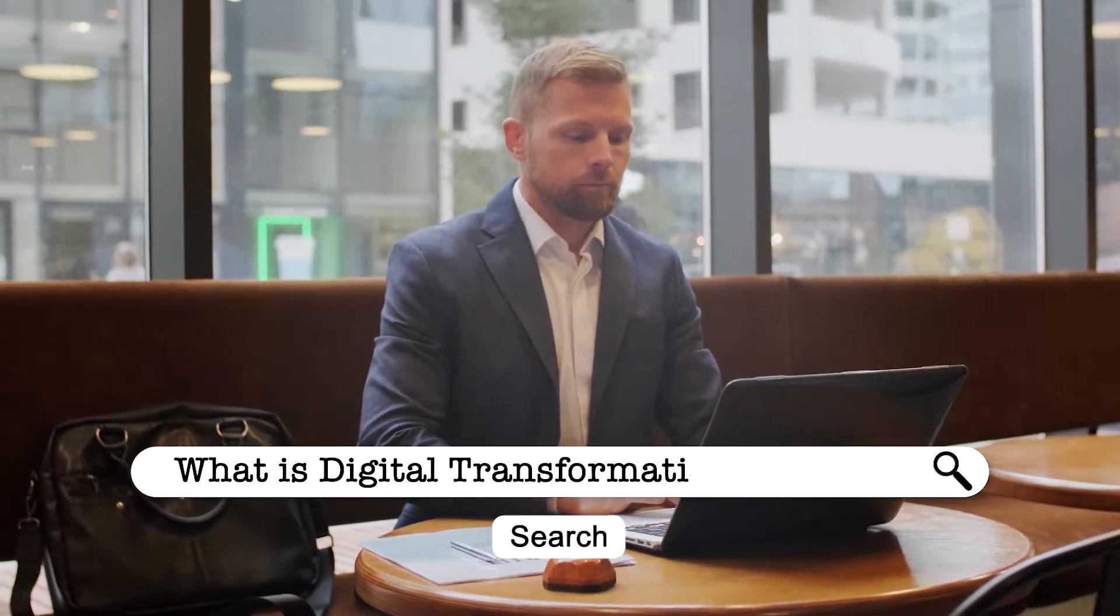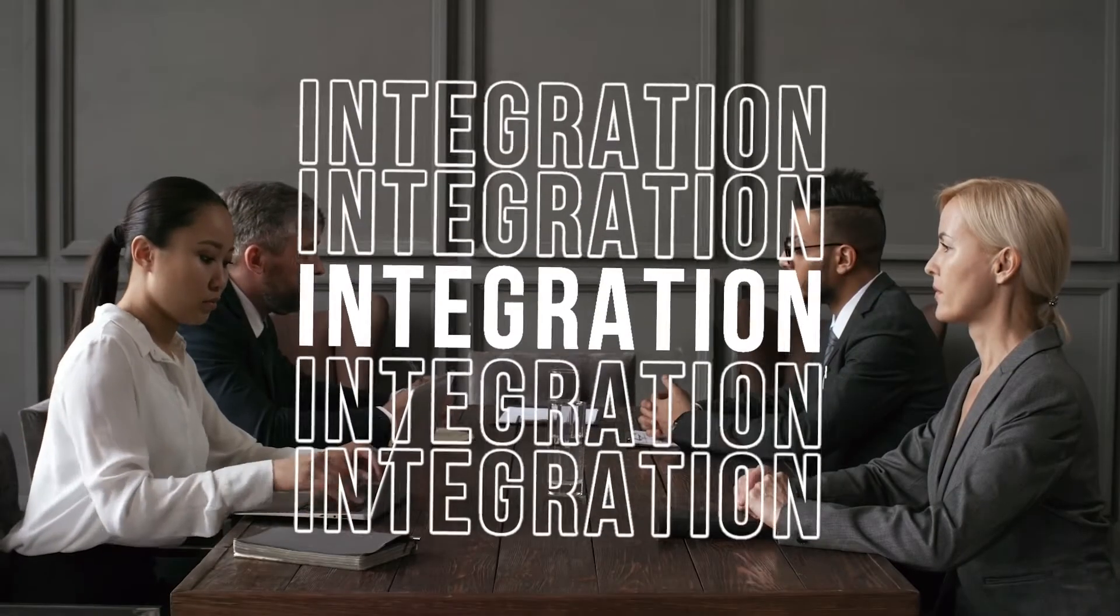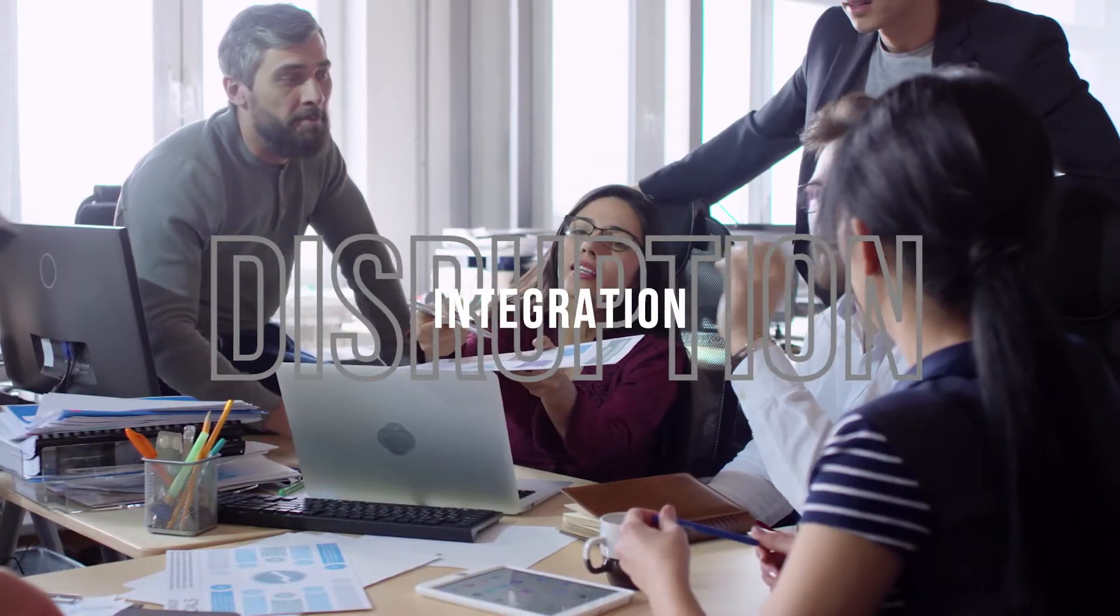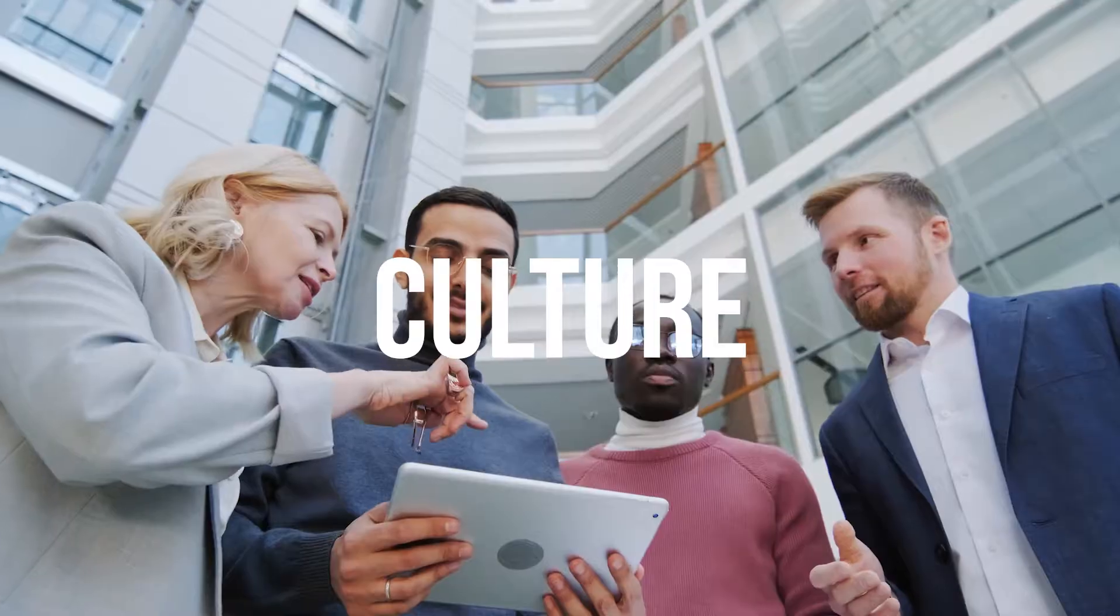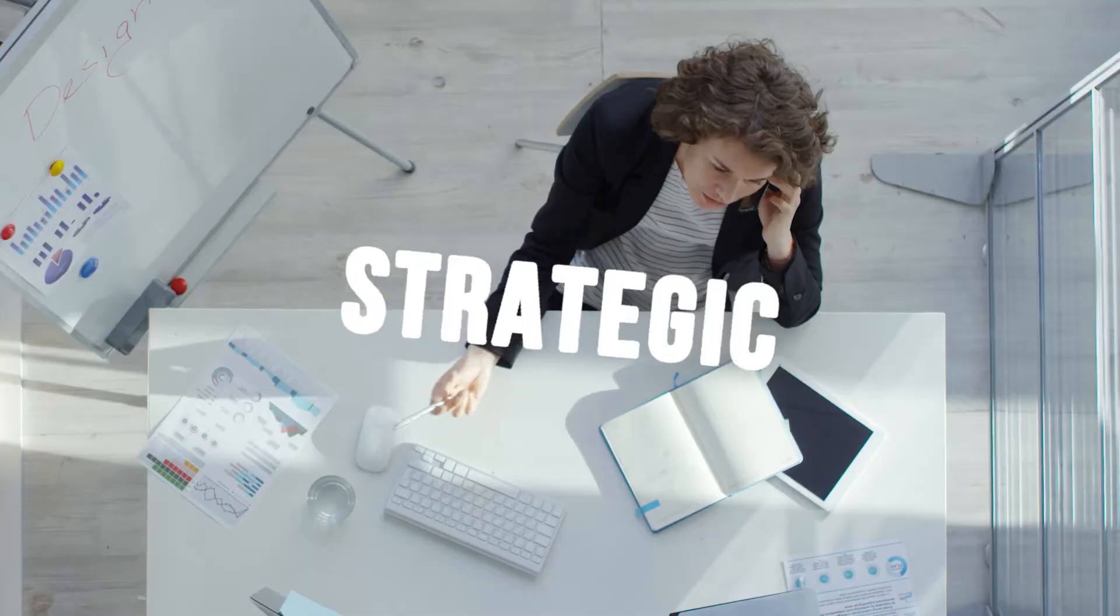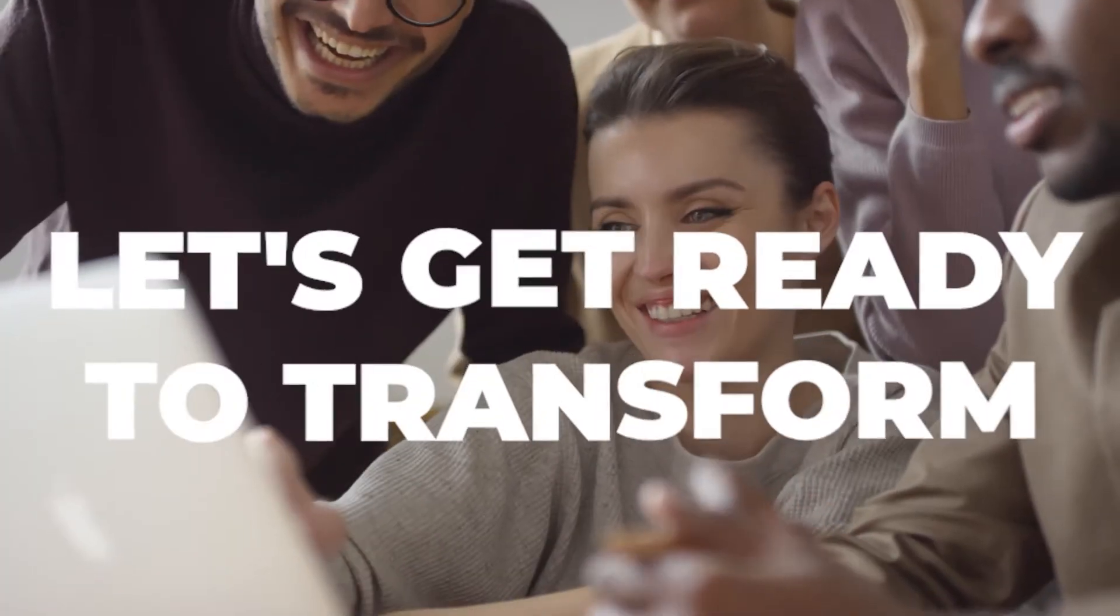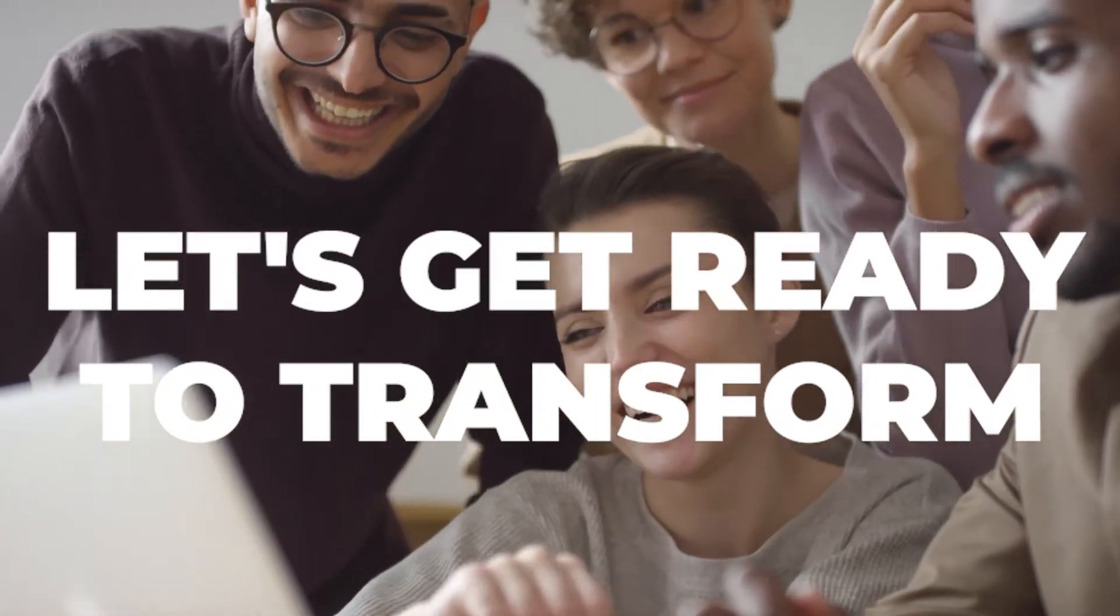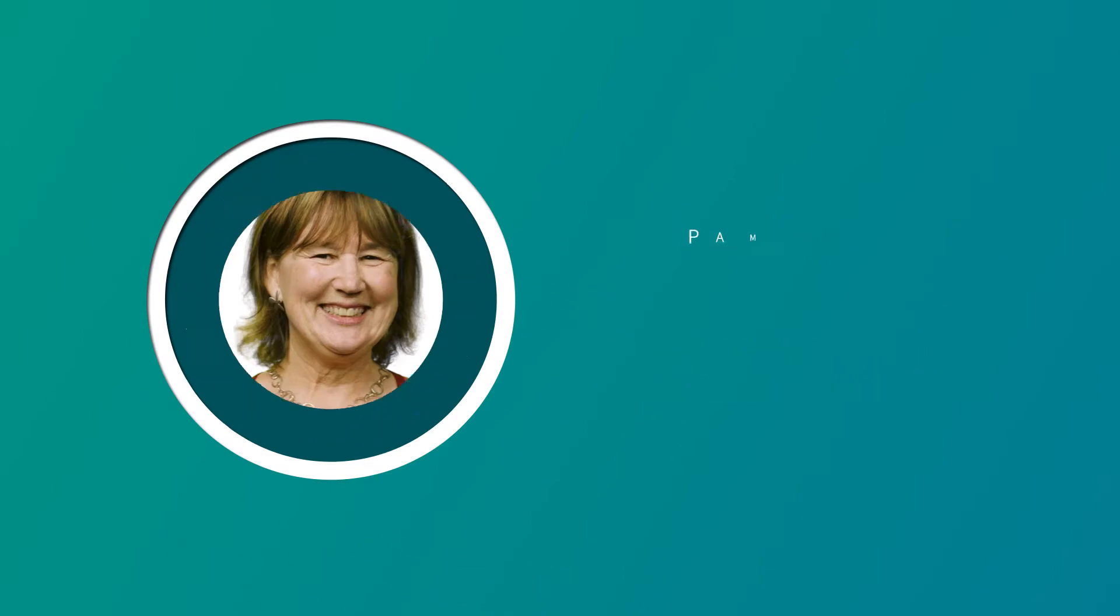What is digital transformation? We're talking about radically rethinking the business model and fundamentally changing how business is done.